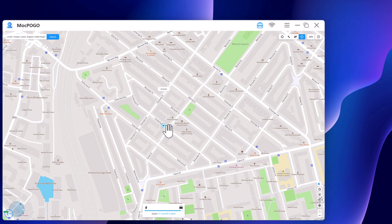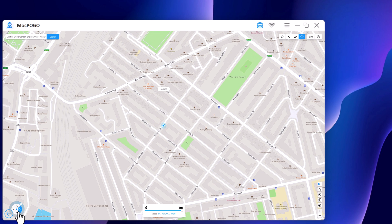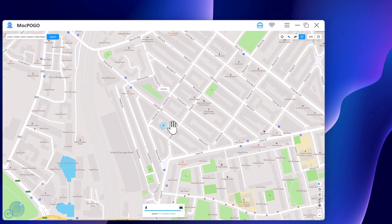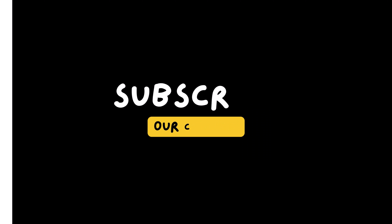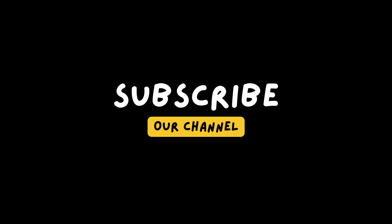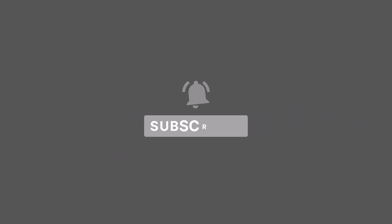This app sets up virtual GPS locations so every other location-based app on your iPhone believes you are actually there. The download link of this software is available in the video description, so check it out. And that's it for this video — give it a like and comment below if you have any questions. Subscribe to our channel for more amazing tech videos. Thank you so much for watching and I will see you in the next one. Bye.